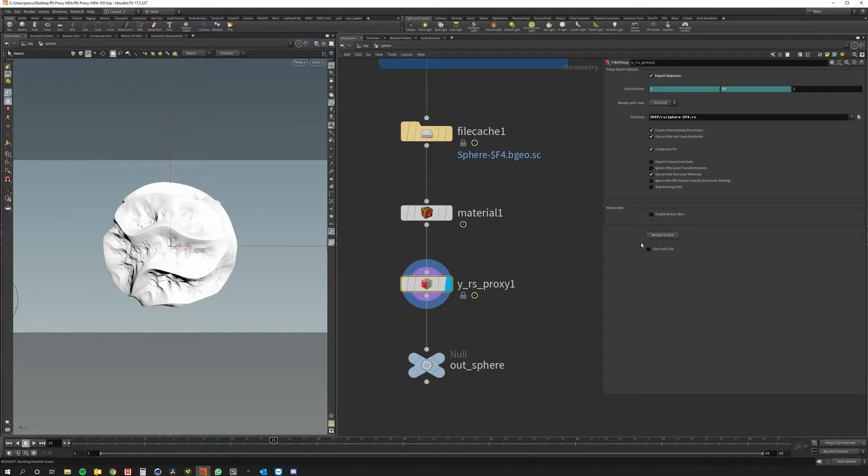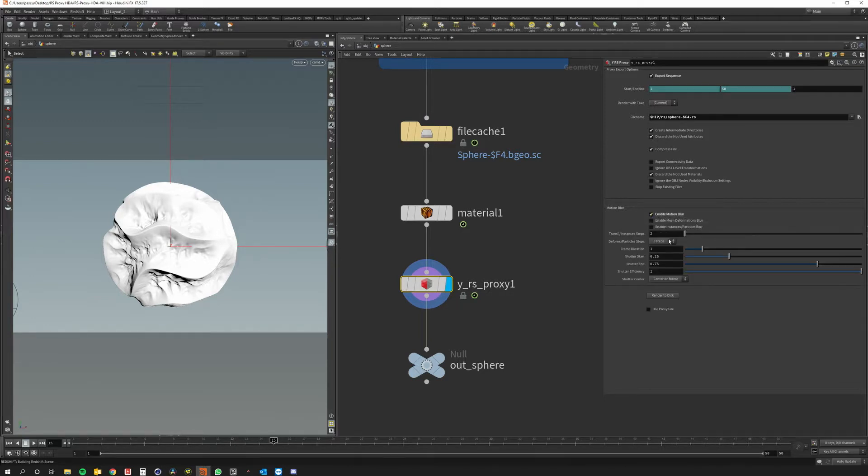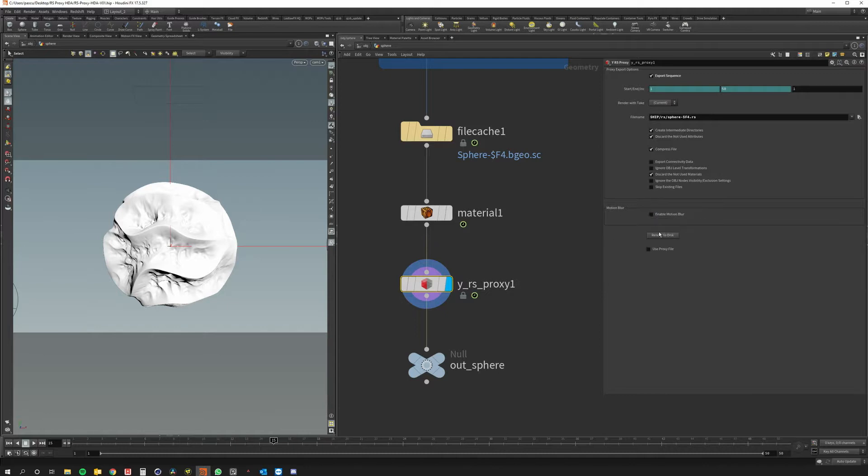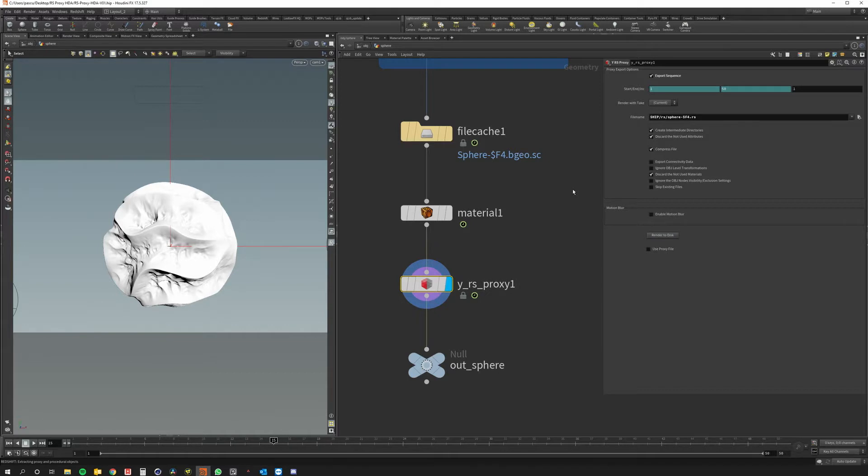Now all I have to do is render to disk. Of course I could enable motion blur with all the properties but it's not the case now. So I let Houdini render it to disk. Okay the file saving is complete.